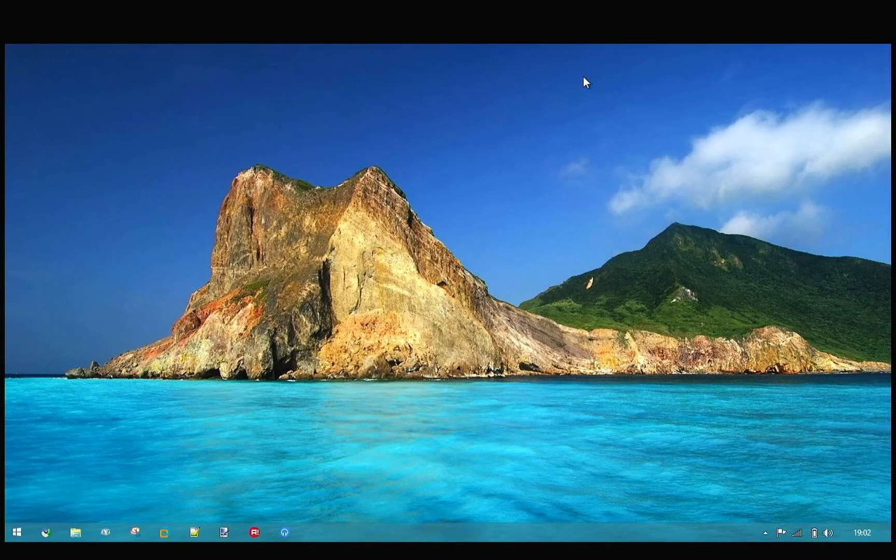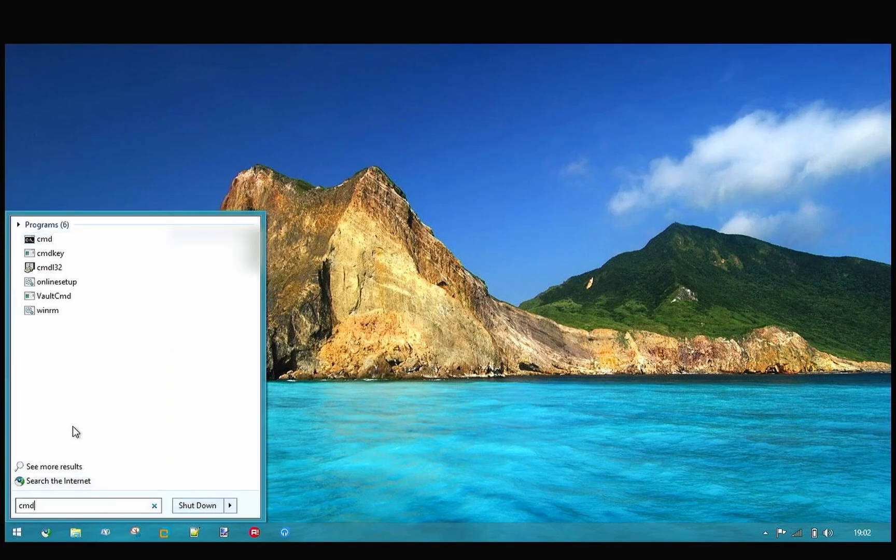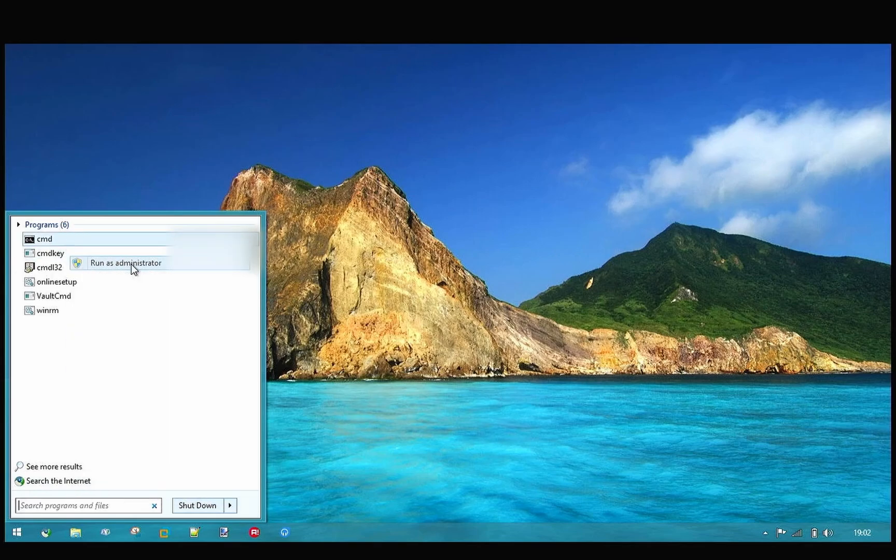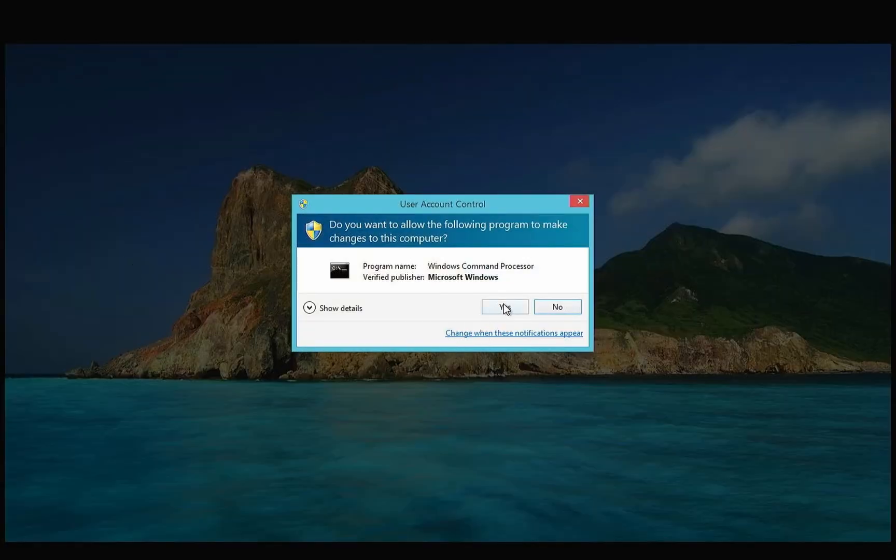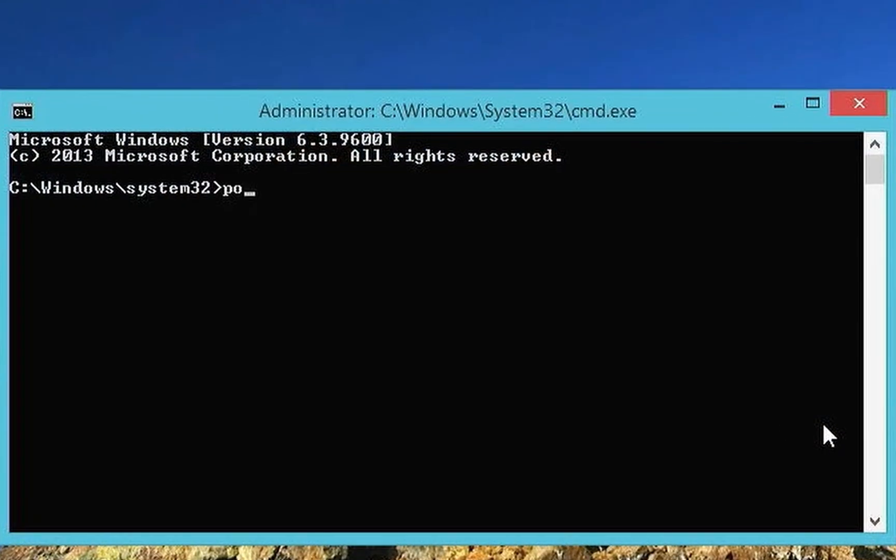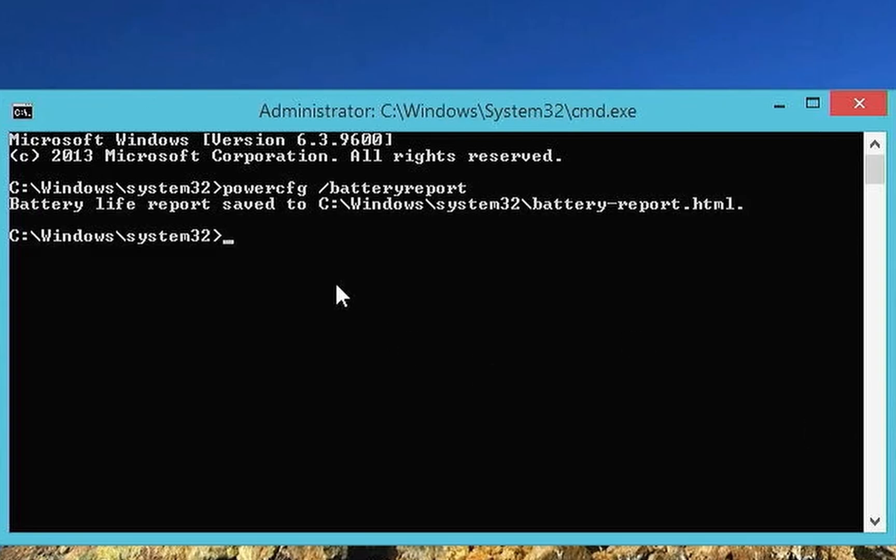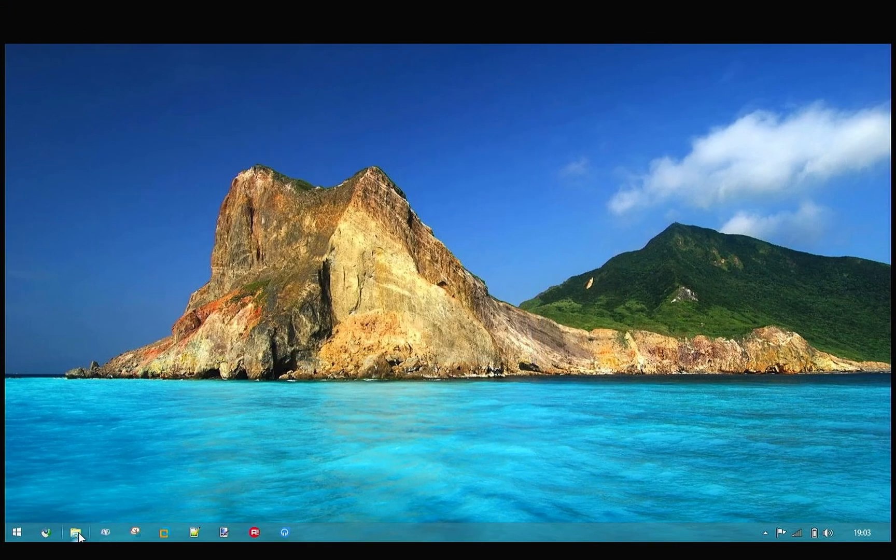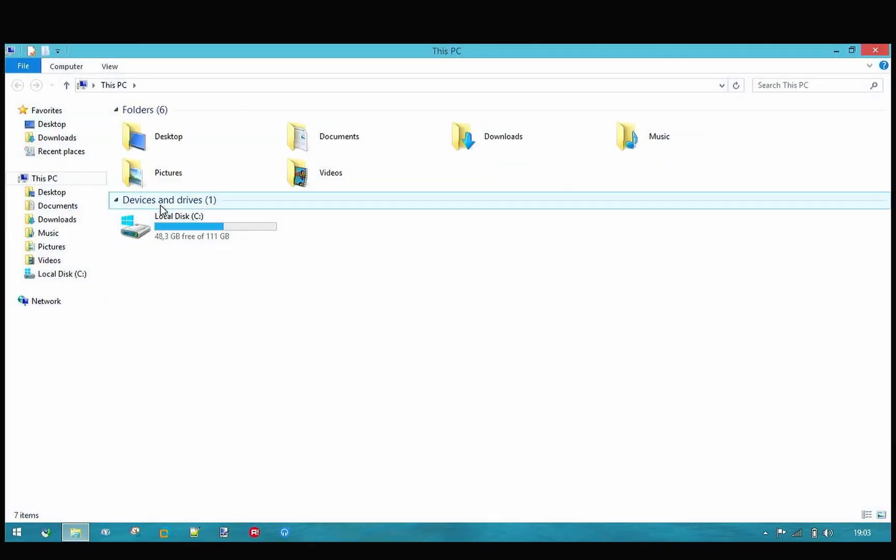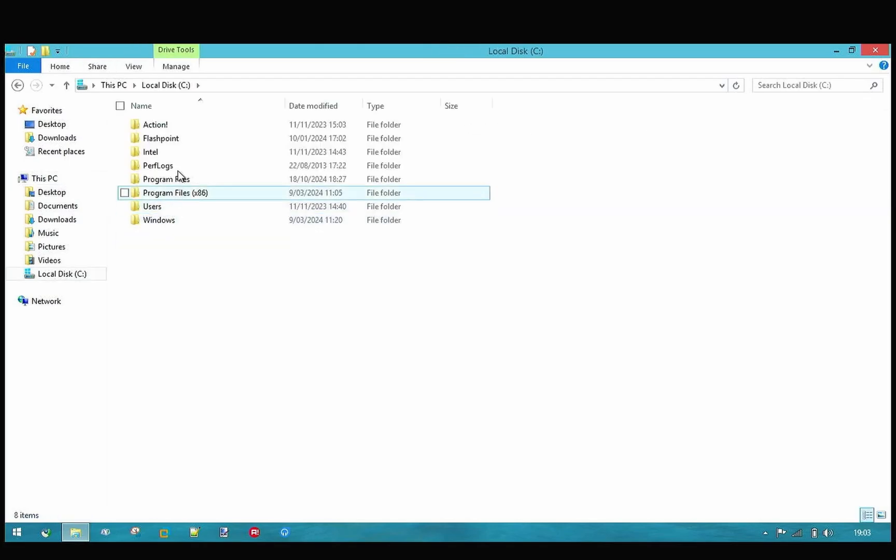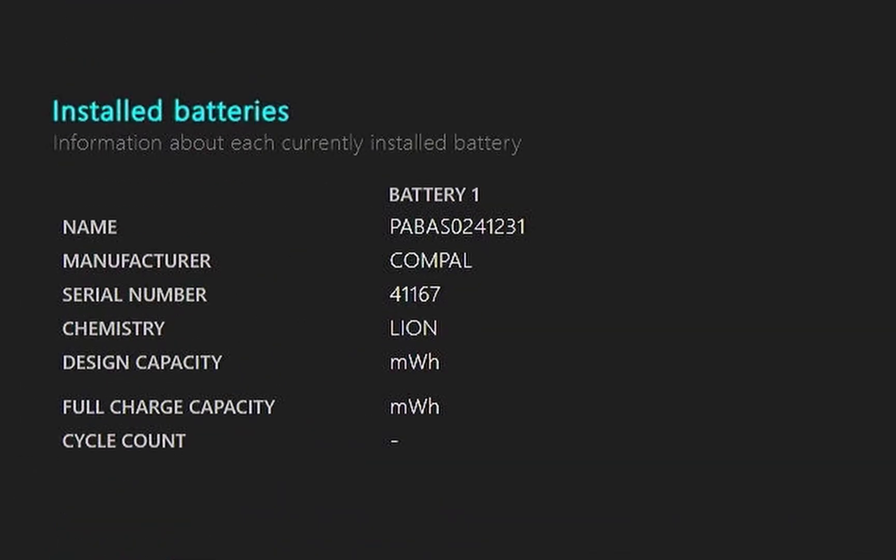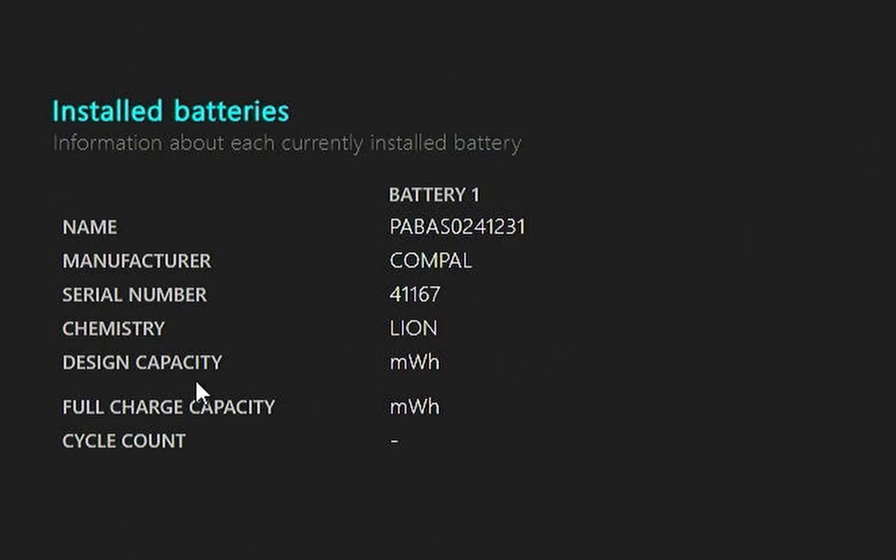So basically, the script executes a cmd command powercfg slash battery report. Let's go ahead and do that. That command saves an HTML file to the location where you opened cmd. In this case it's system 32. That's not a good location. My bad. As you can see, the design capacity and the full charge capacity doesn't have any numbers here, as well as the cycle count. Why is that? Because the battery doesn't support monitoring tools. That's because it's a cheap laptop. I don't have any other laptop right here to test it, so I'll leave it like that. That explains the error.